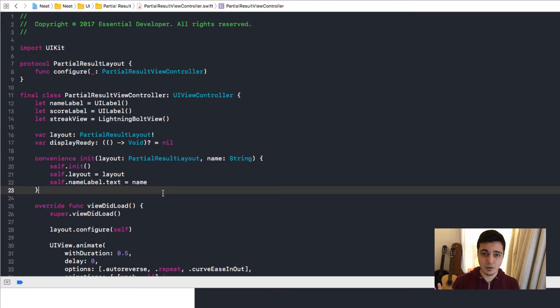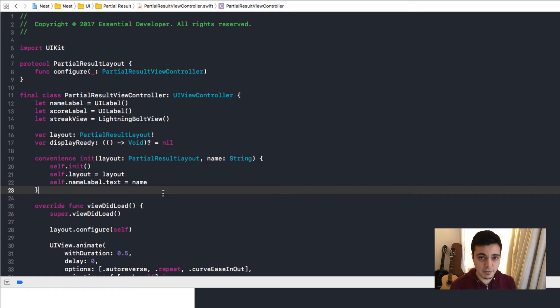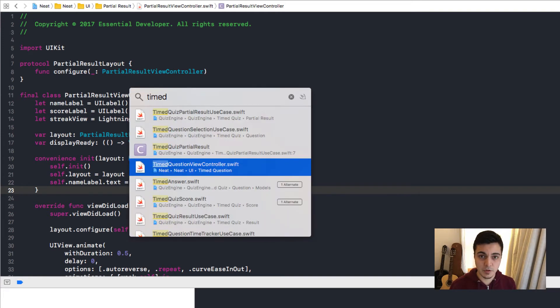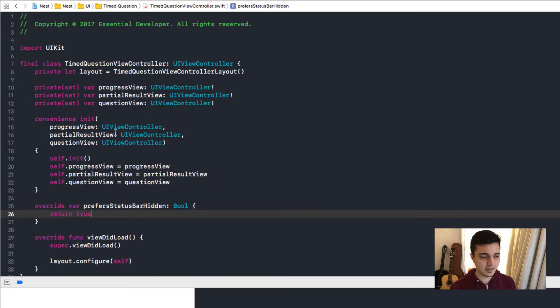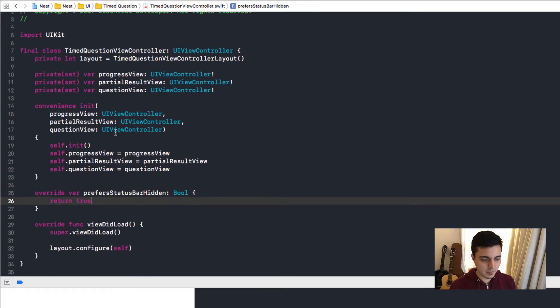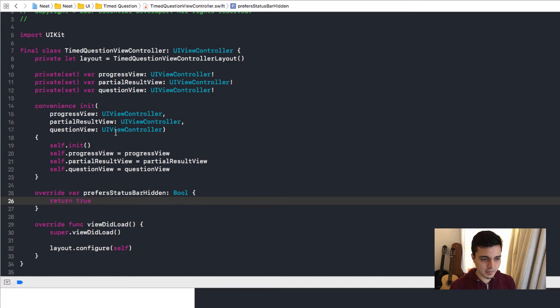But they are all separate and I need to compose all of them together. And to do so, we have a different class called timed question view controller. And look at this. You give it a progress view, a partial results view, a question view. And it combines all of them together.